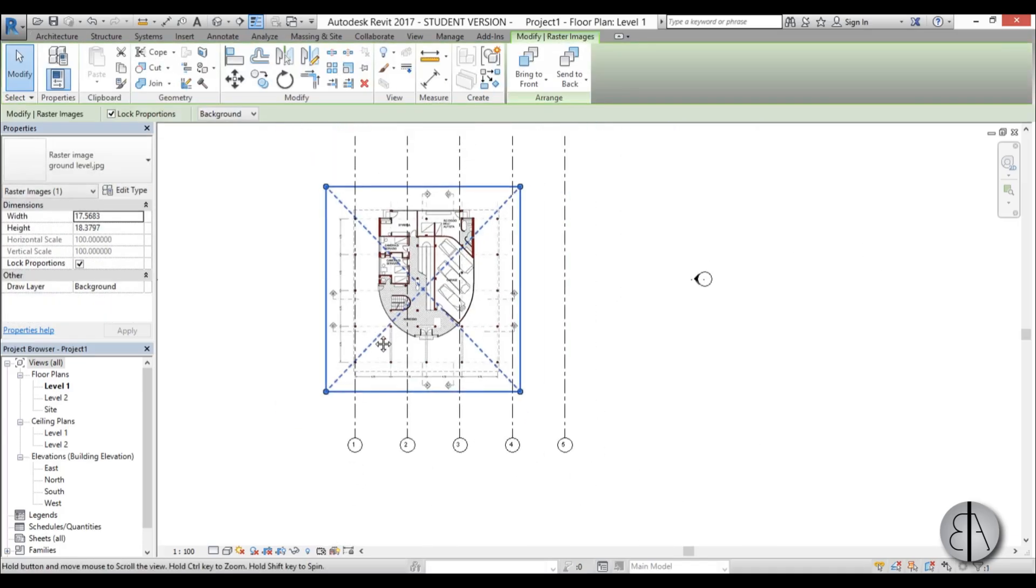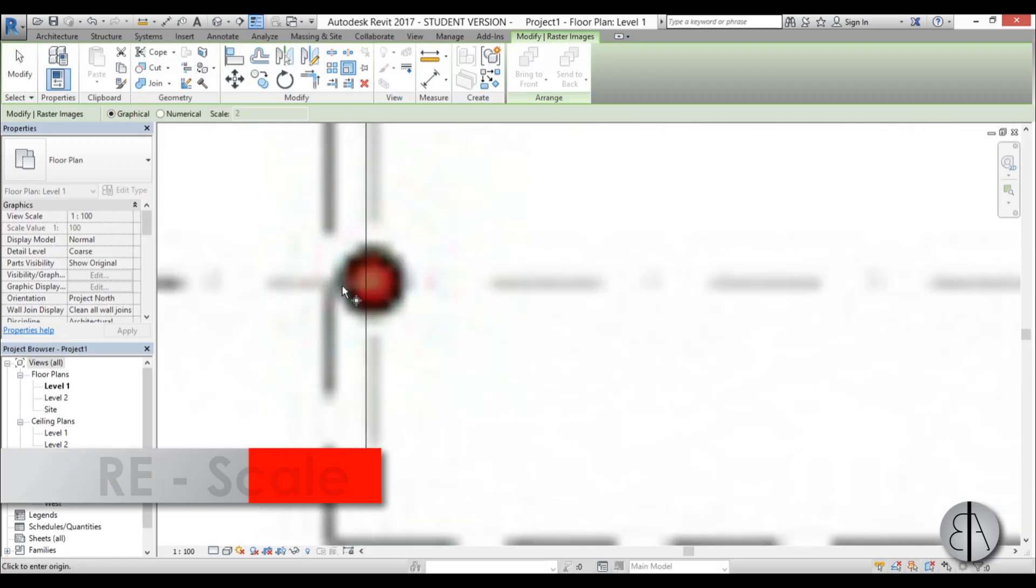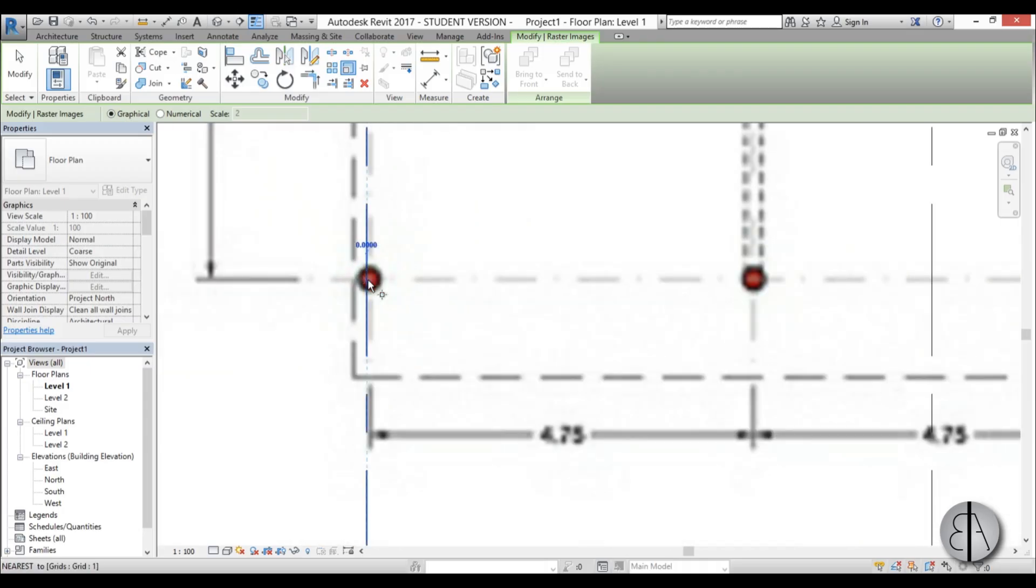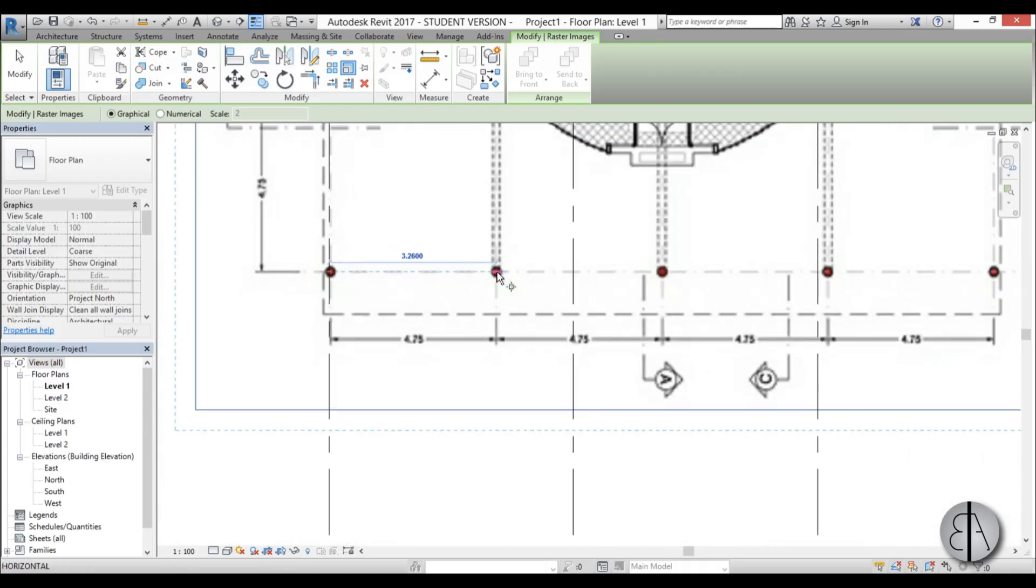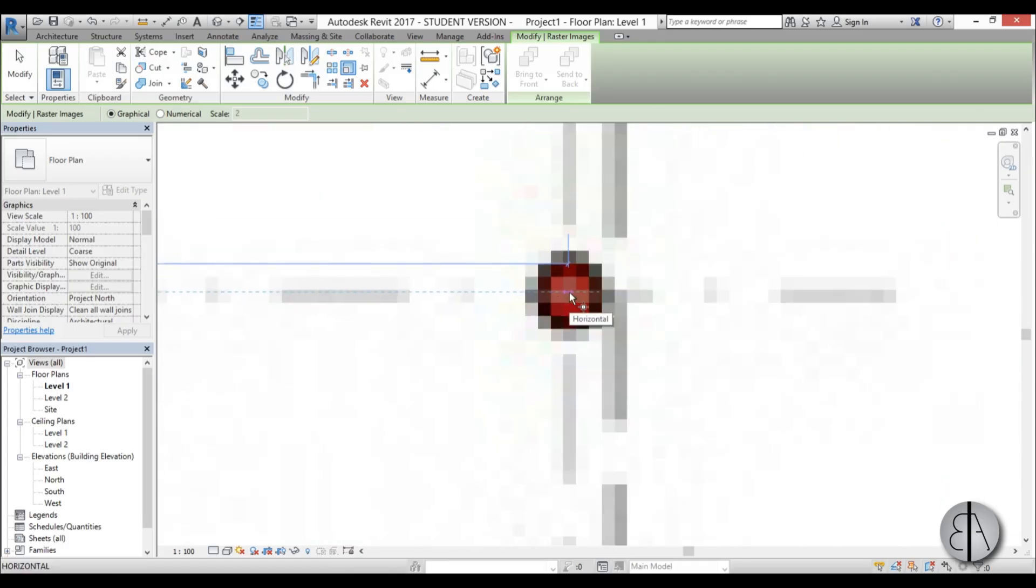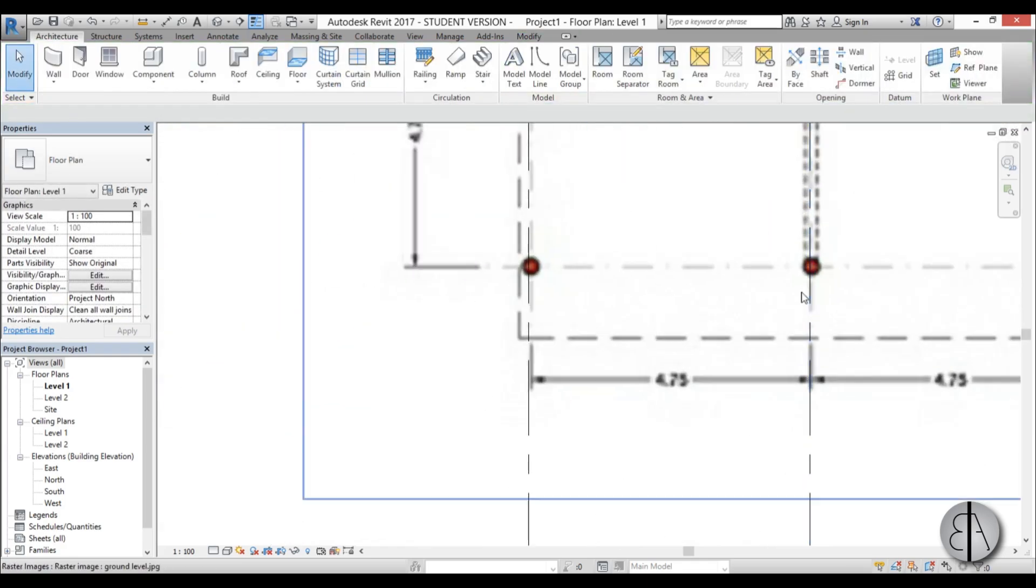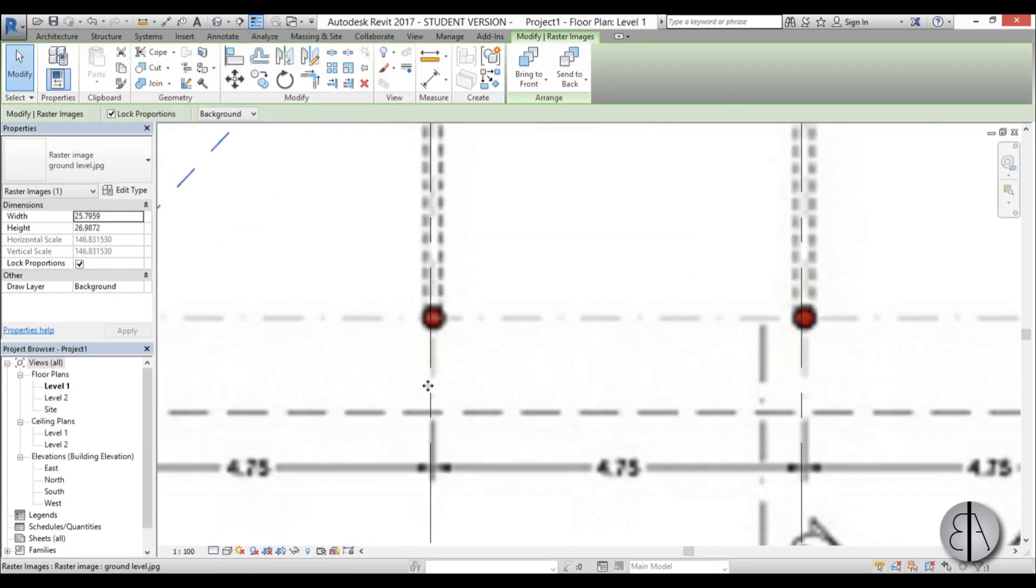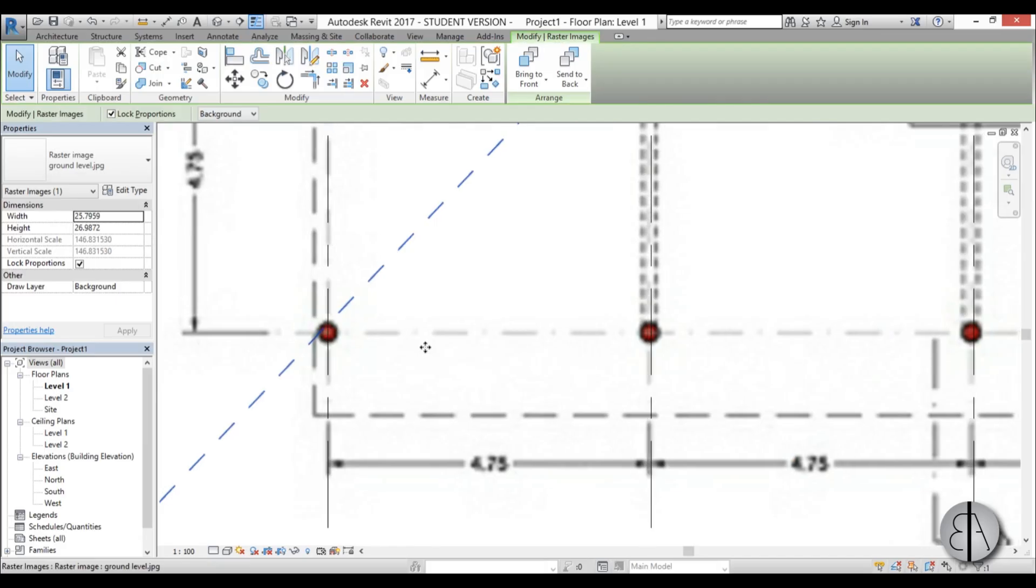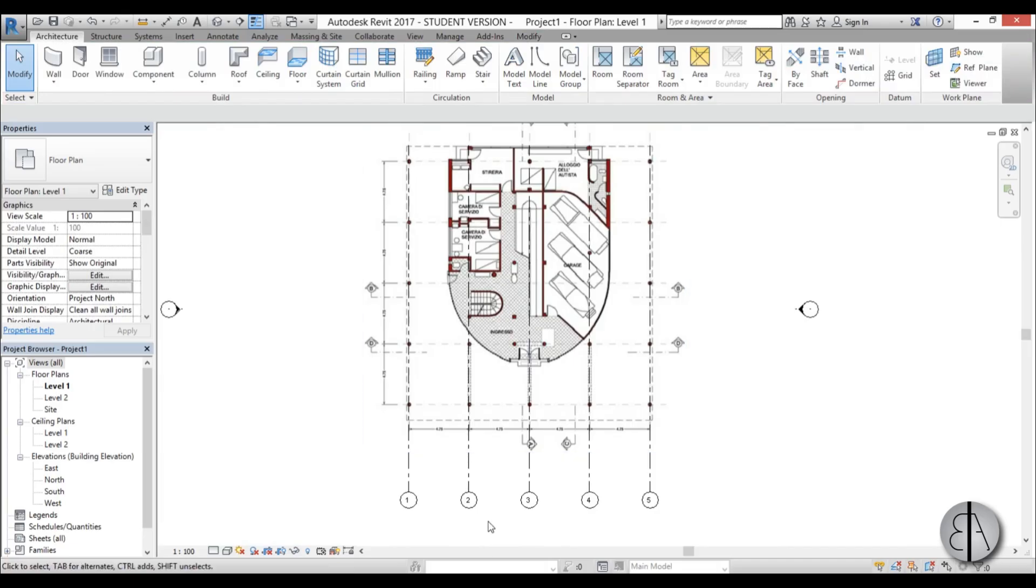Once we've done that, we can move this bit down and now we need to scale this. To scale, either go here to scale or type RE for the shortcut. You zoom in, place your point, select this column. Then I can select the end column which is over here. Select that and you stretch it to this outside grid. Now this is in place. As you can see, these grids are aligned with our columns. It's scaled into proportion.